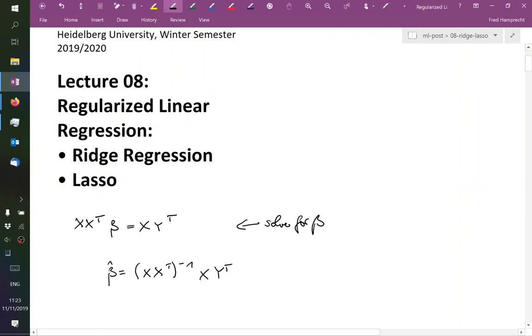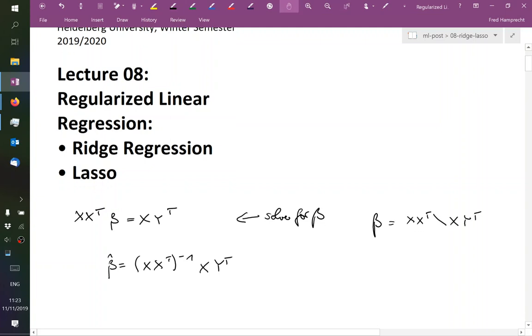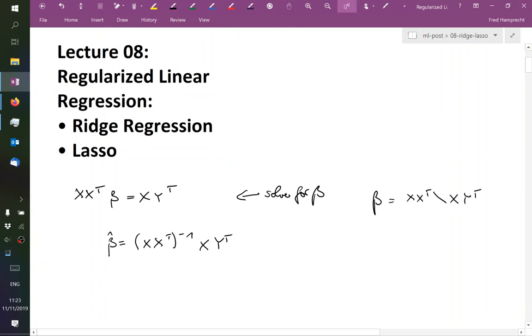In the days of MATLAB, there was the famous backslash operator, which was a nice mnemonic because we could write beta equals XX transpose backslash XY transpose. And this was meant to look a little bit like, I put this in quotation marks, XY transpose divided by XX transpose.